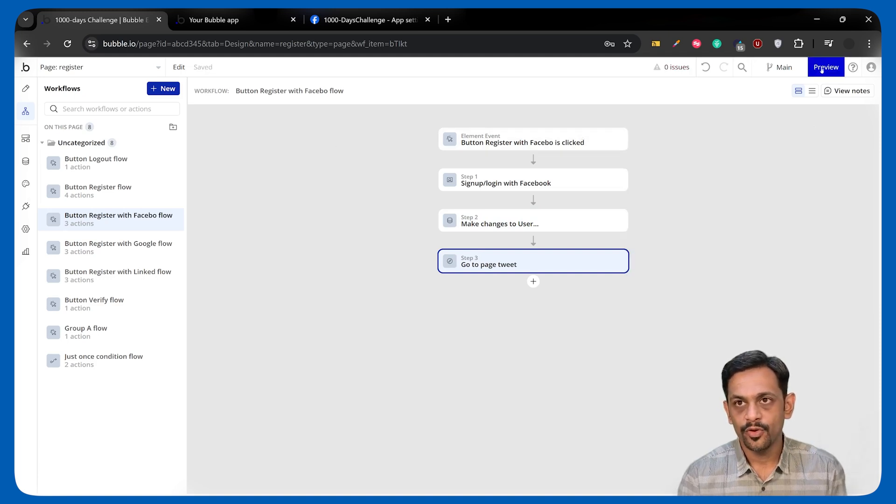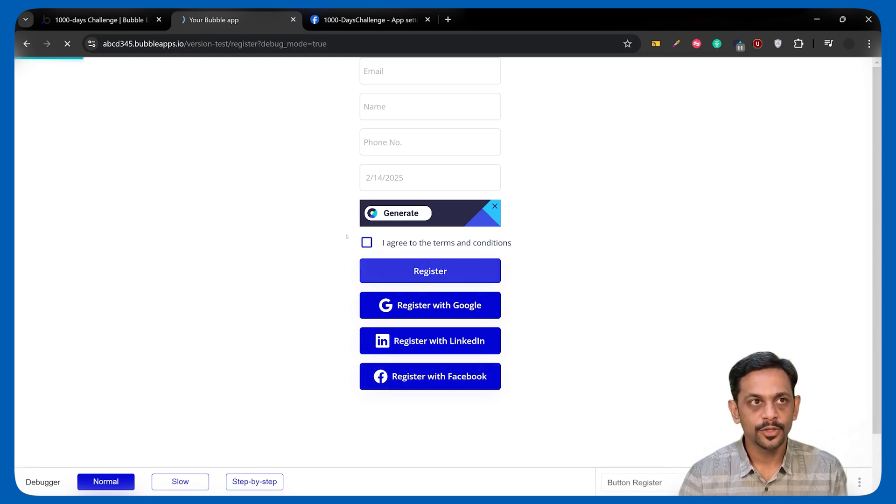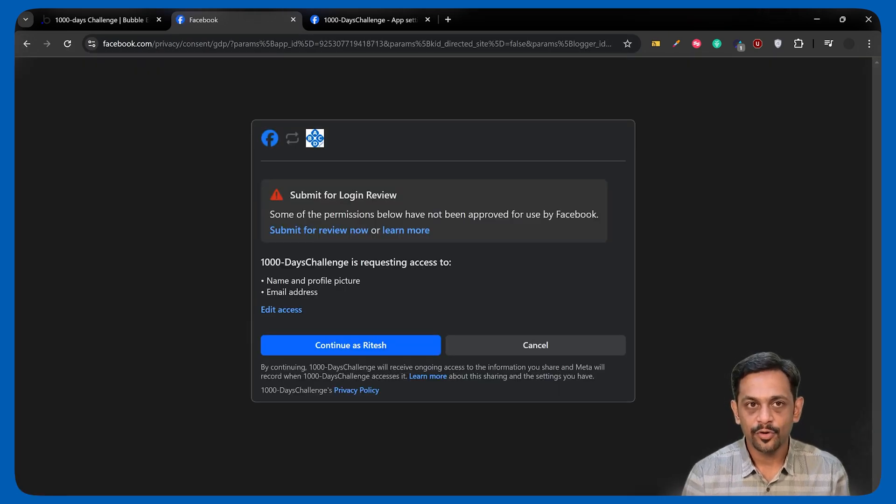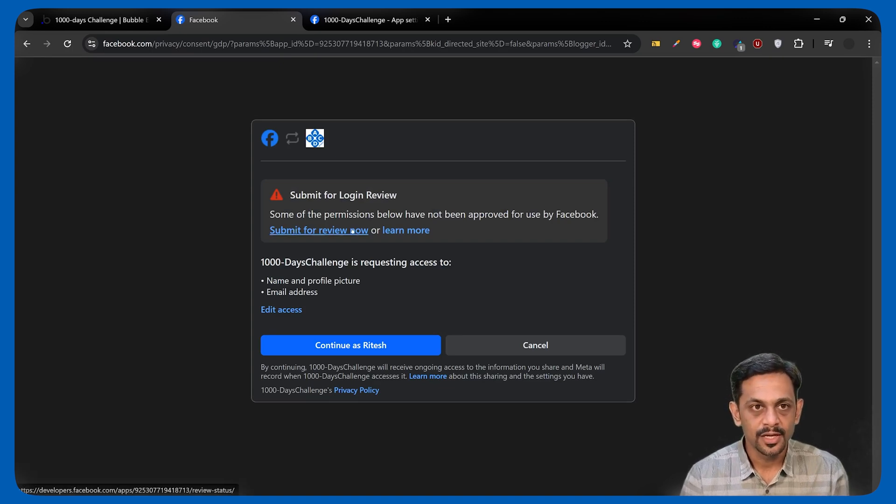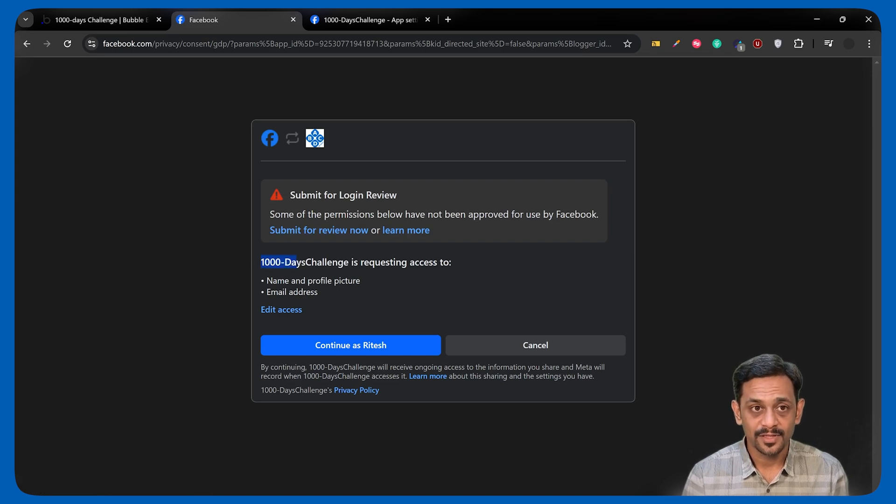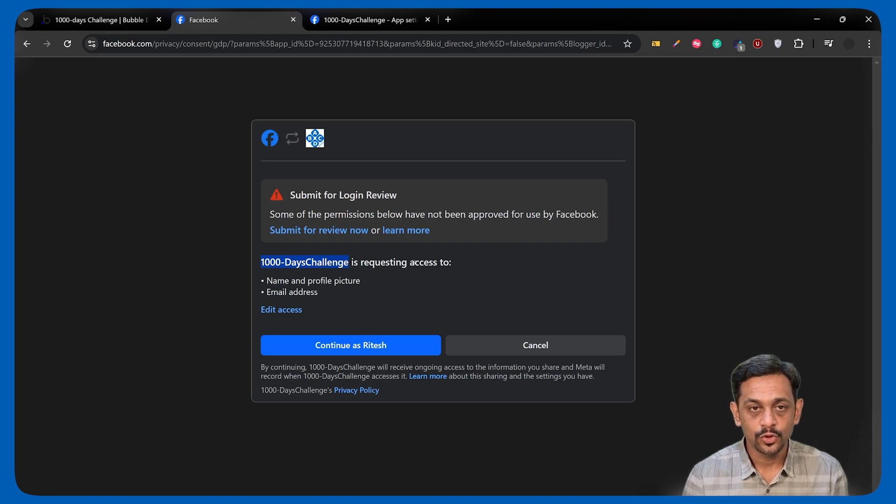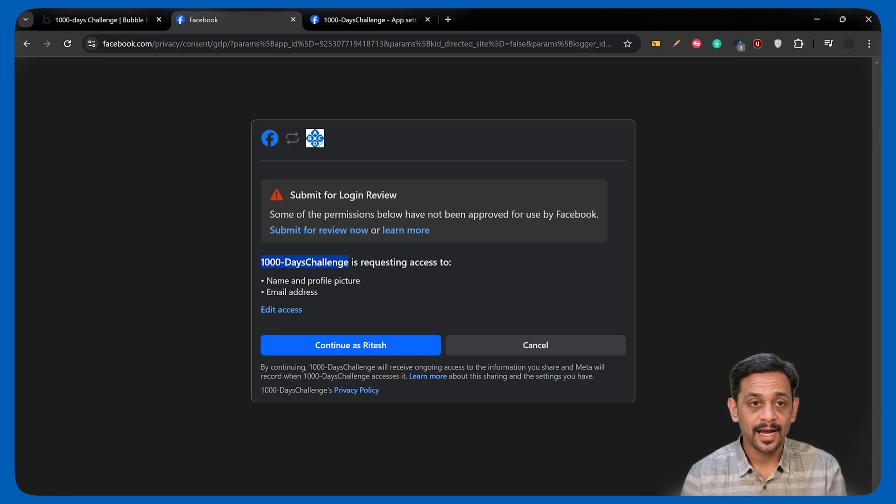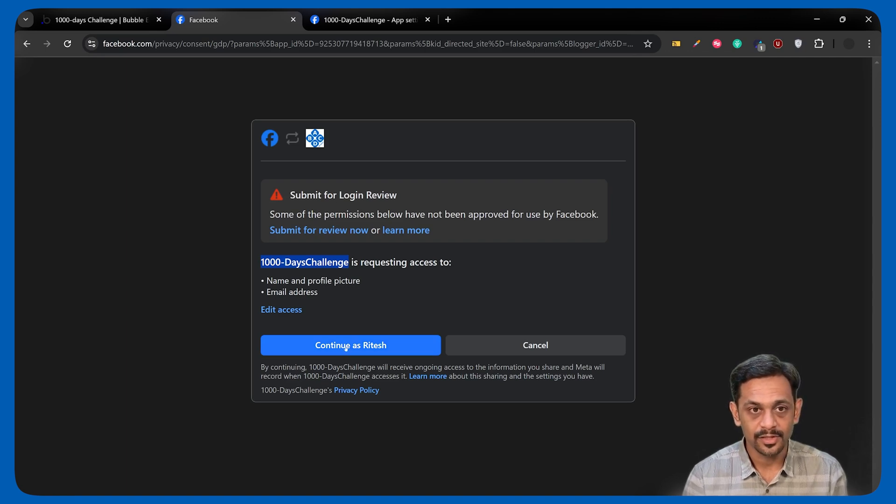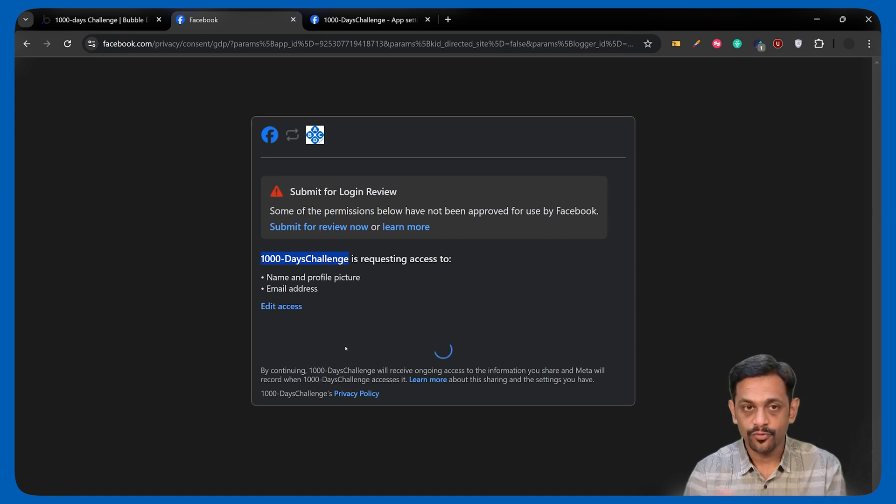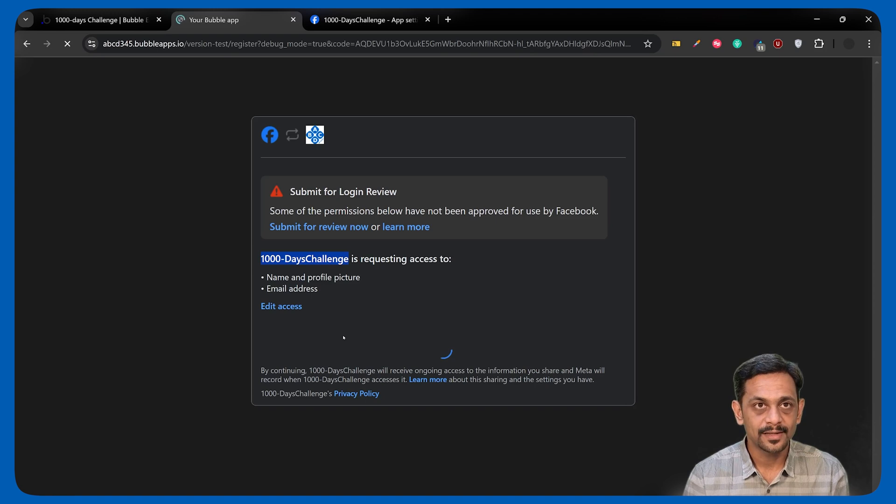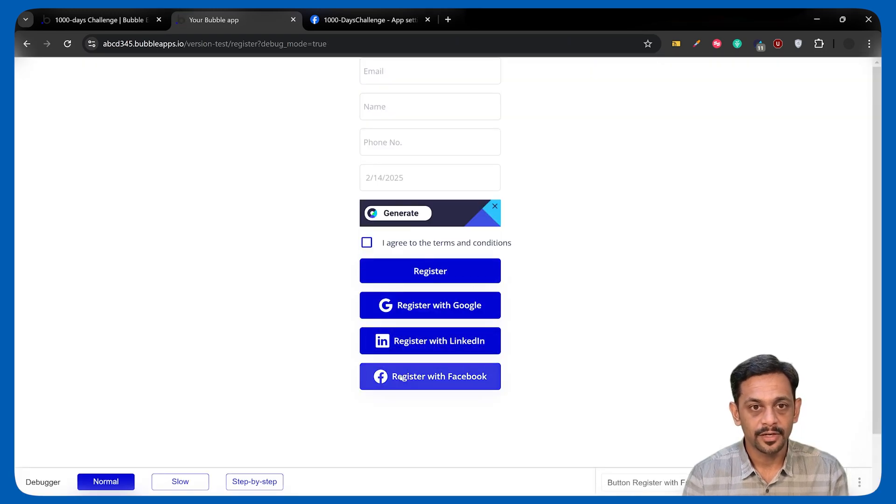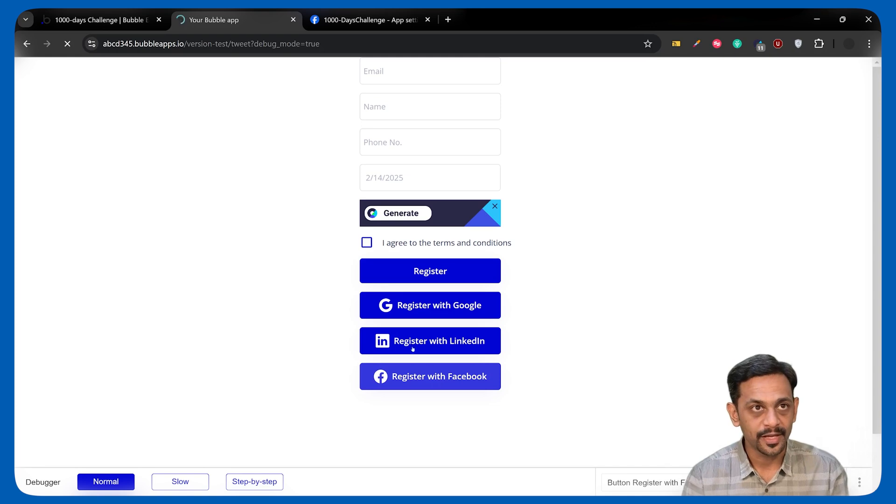Once this is done, we want to navigate them to the tweet page like we did previously. Now, let's click on preview. It will take us to the register page. Click on register with Facebook. It will basically tell us that we have not submitted for the login review because it's still in the test version. The name of the app is Thousand Days Challenge. It's also giving us the logo that we gave here. And it's also showing us what are the details that we will be able to fetch from this app: name, profile picture, email address.